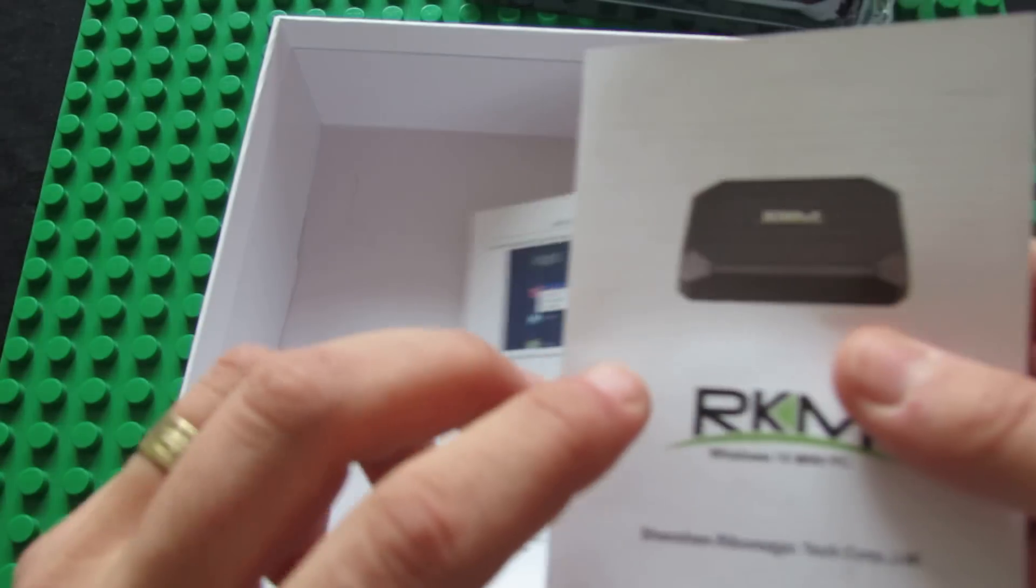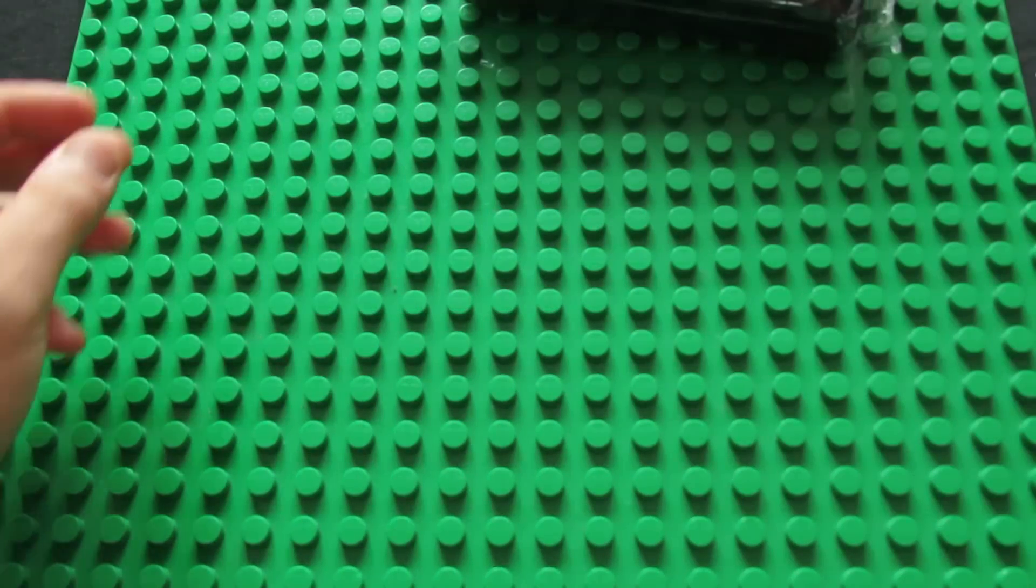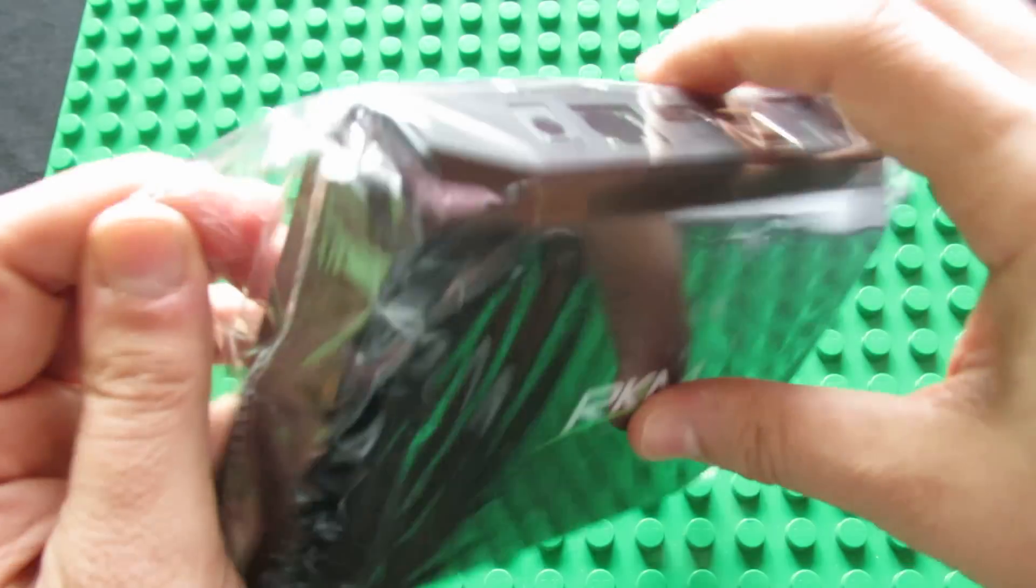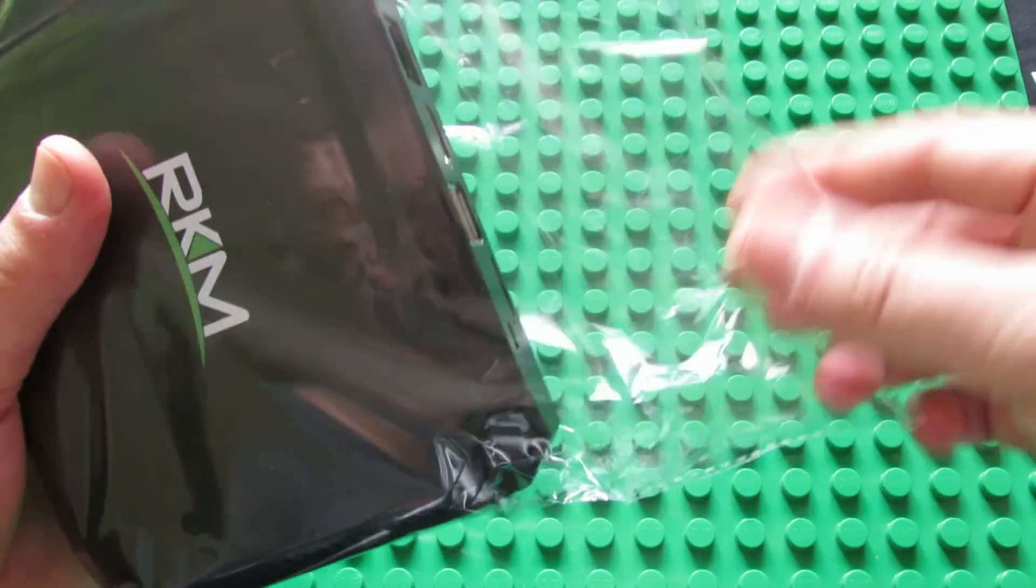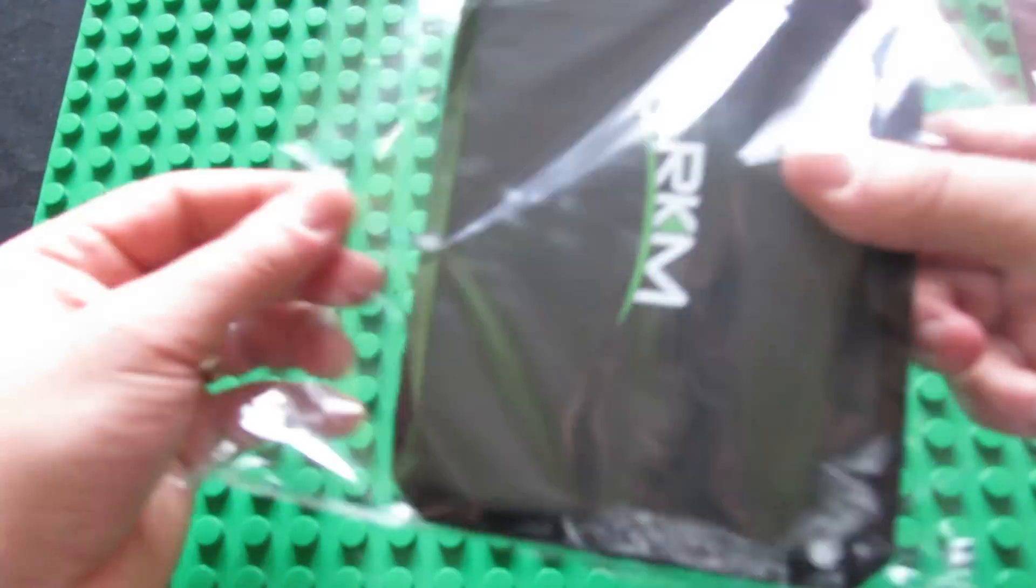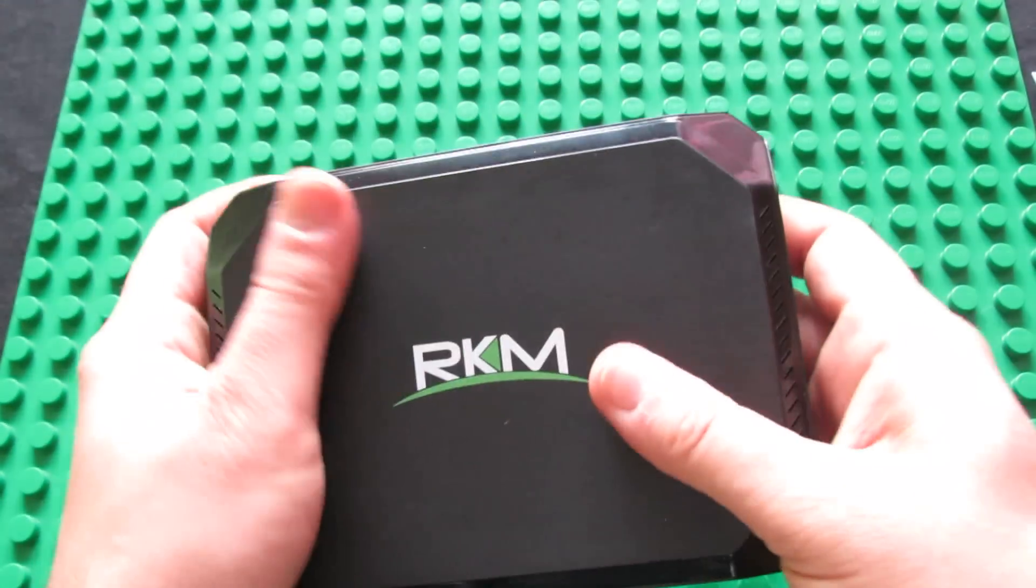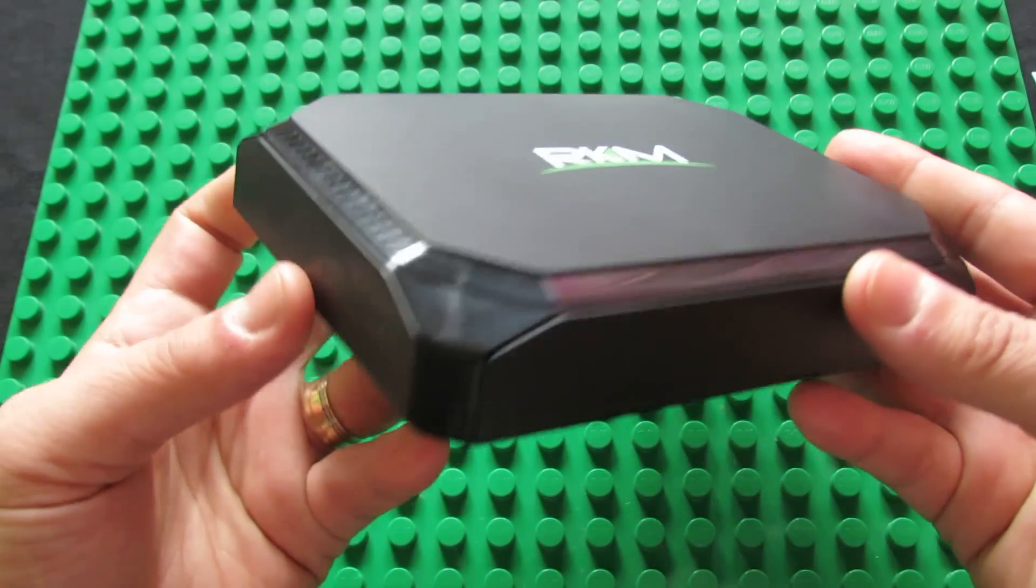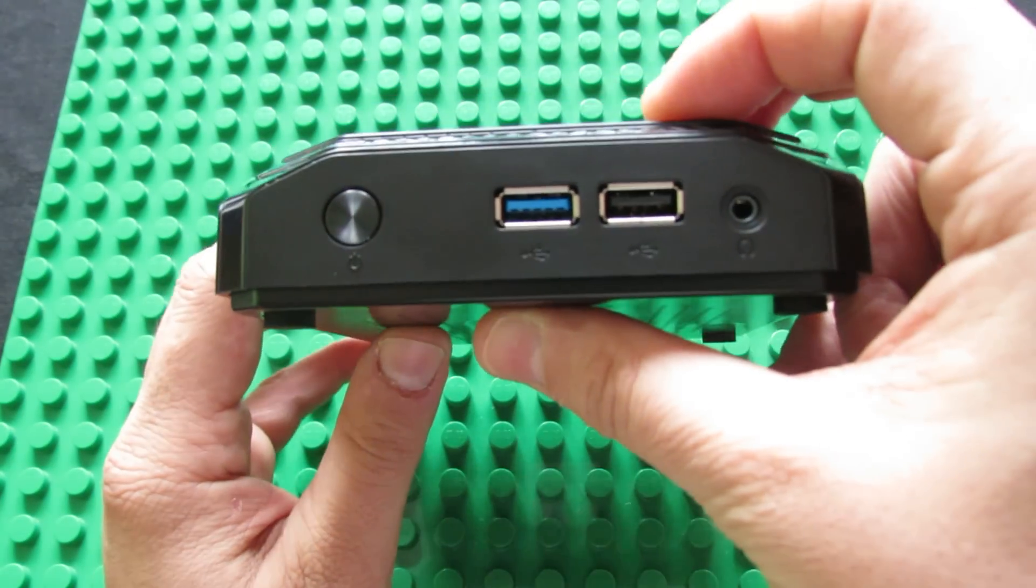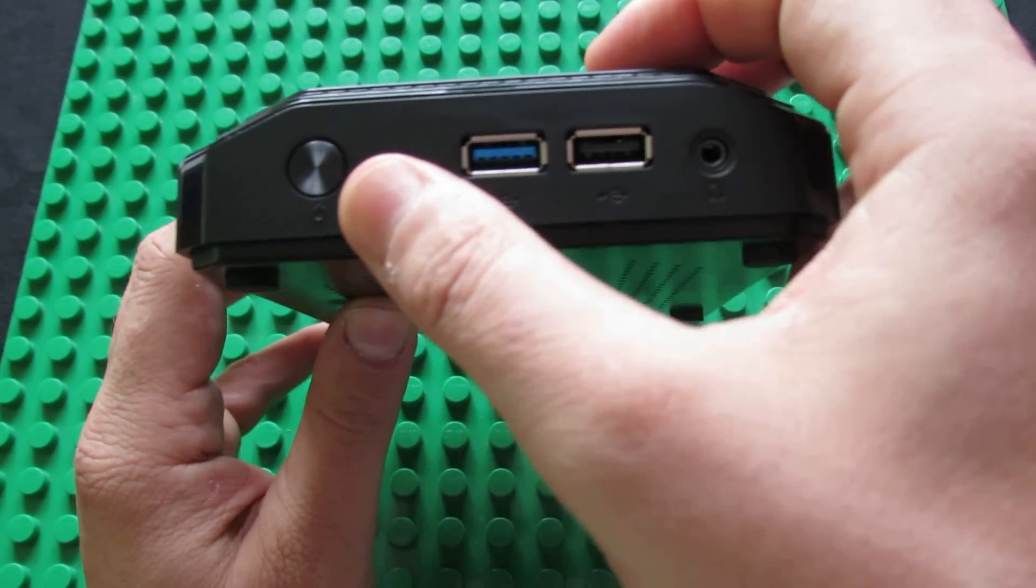That's it. Next, let's take a look at the mini PC itself. So this is the mini PC, this is the box, very nice. We have the power on-off button.